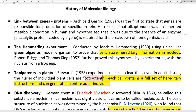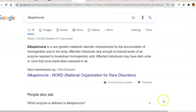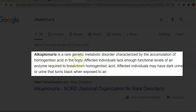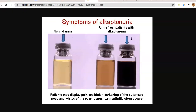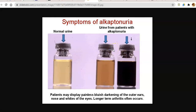Alkaptonuria is a rare genetic metabolic disorder characterized by accumulation of homogentisic acid in the body. Affected individuals lack enough functional levels of an enzyme required to break down homogentisic acid. As a result, this homogentisic acid accumulates in a huge amount in the urine. A patient who has alkaptonuria will have dark colored urine.